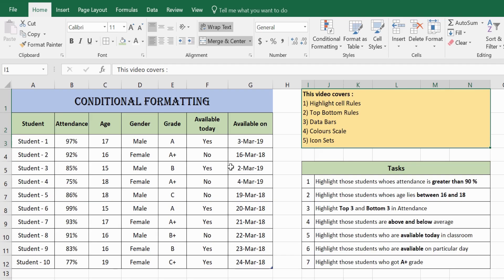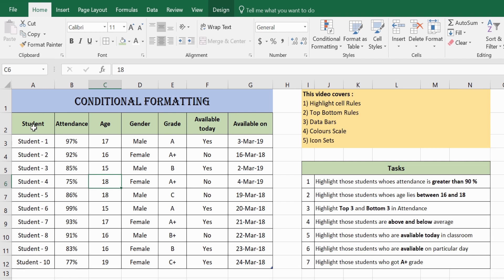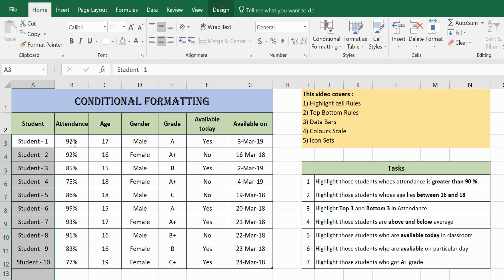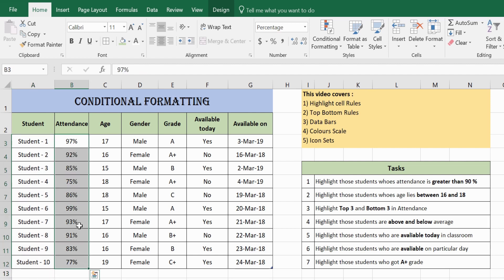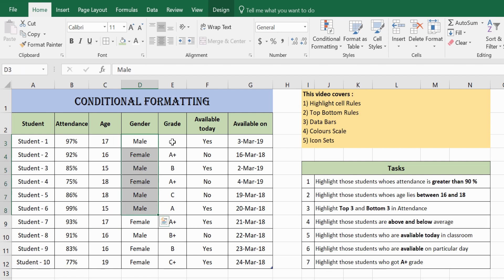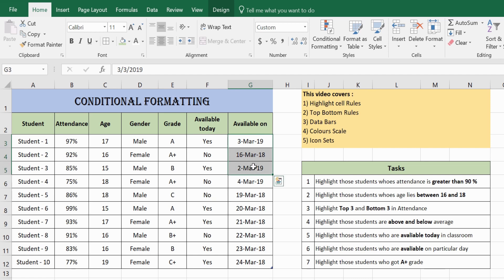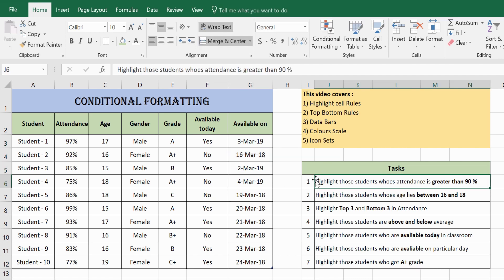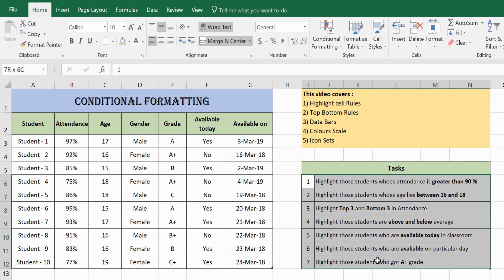I have data already filled out in this Excel sheet. There are students listed from Student 1 to 10, along with their attendance, ages, gender (male or female), grades (A, A+, B, etc.), and whether they are available today or on a particular day. I've also listed down the 7 tasks we will perform using conditional formatting.